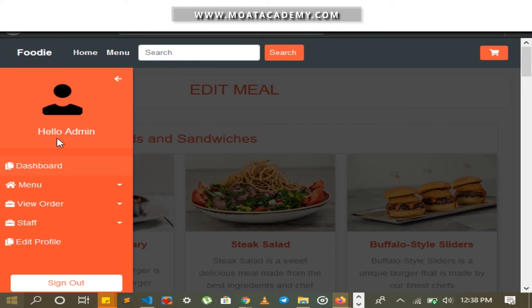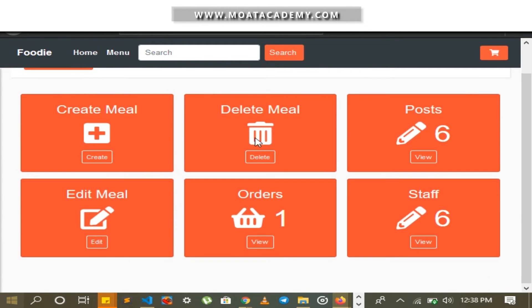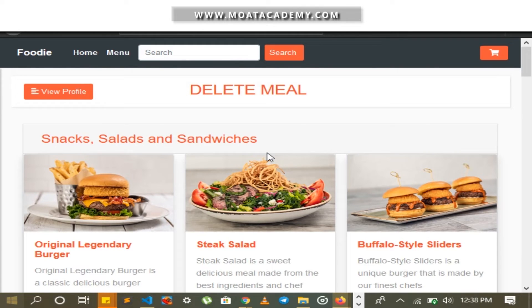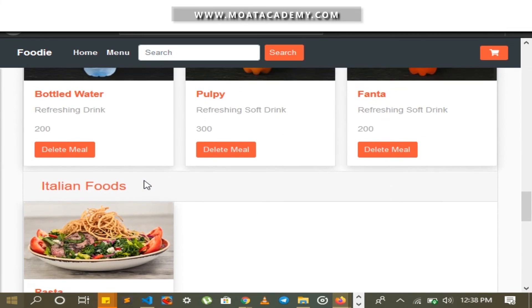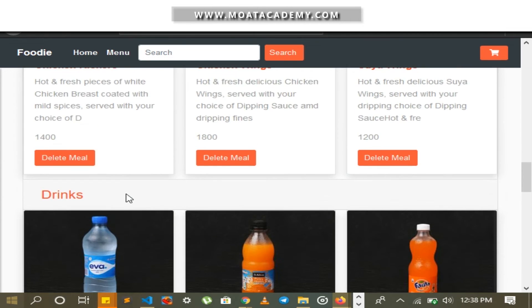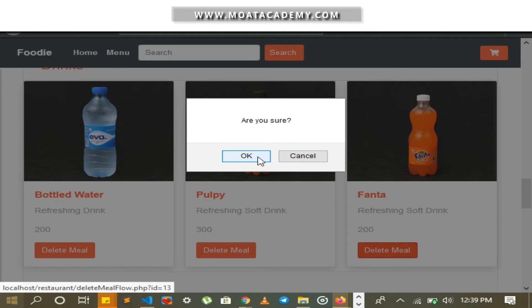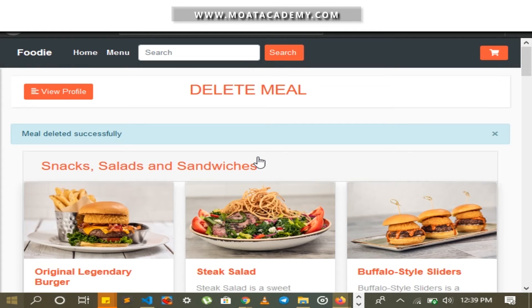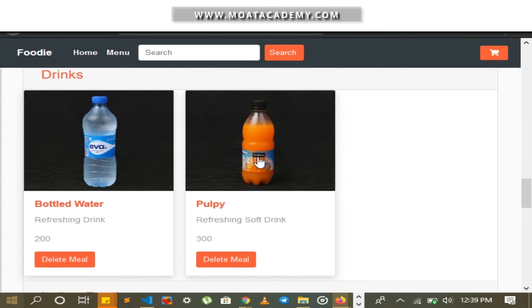I am also going to try and delete a meal item. I click on Delete Meal Card and select a drink item — I am going to delete Fanta. A confirmation notification pops out asking if I am sure. I confirm, and scrolling down, you can see that the meal item has been deleted successfully.